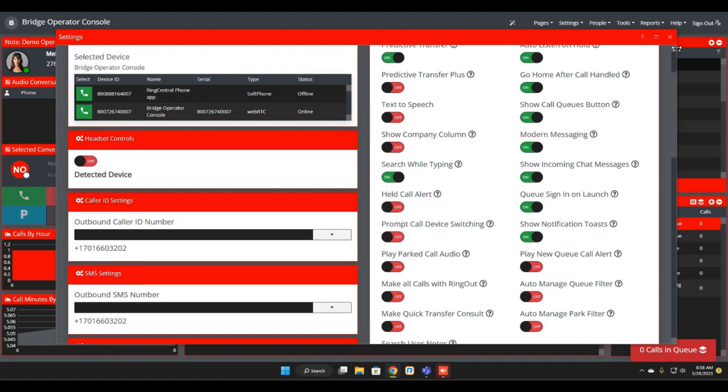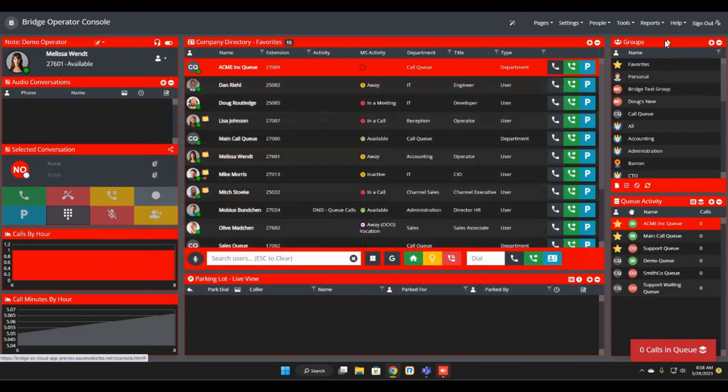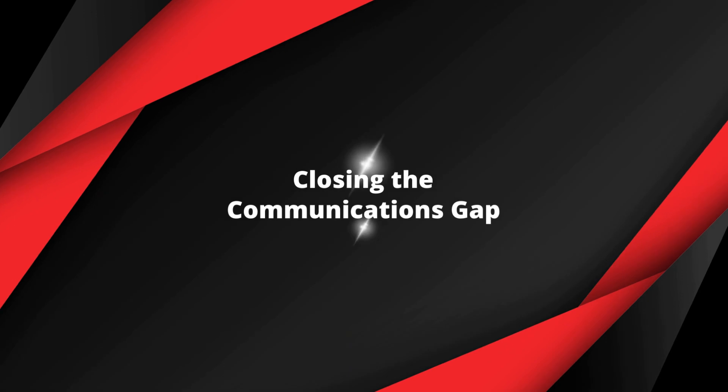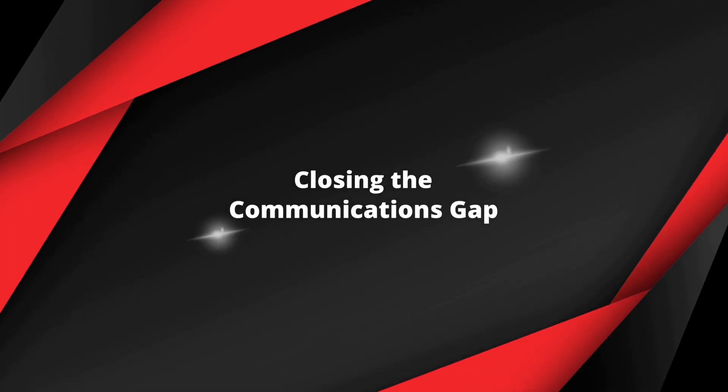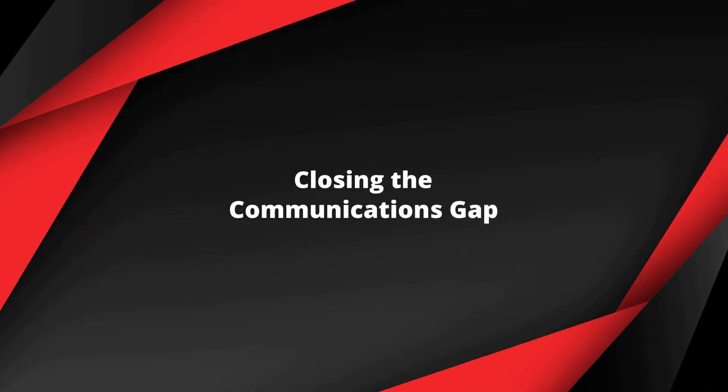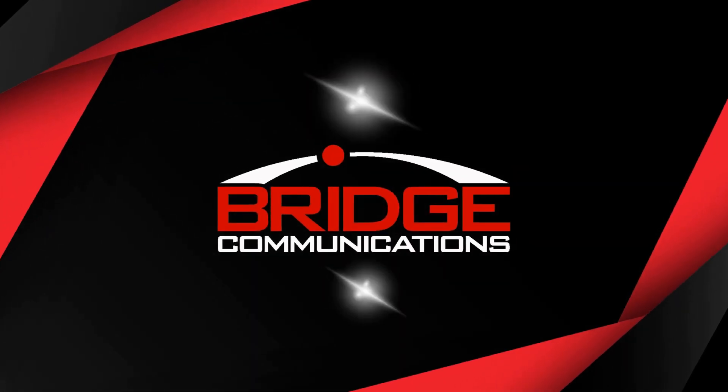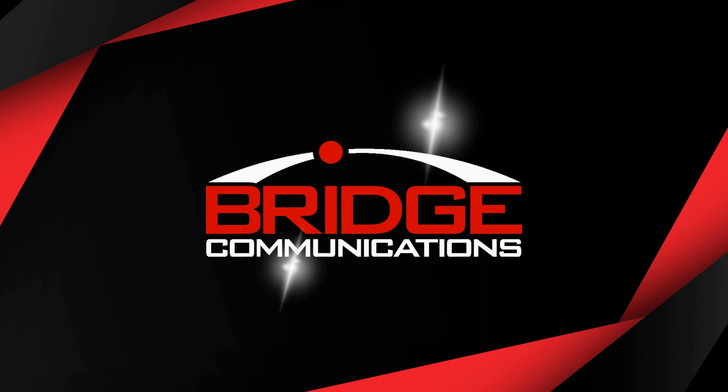That is the June 1st, 2023 update for Bridge Operator Console for RingCentral. Thank you.